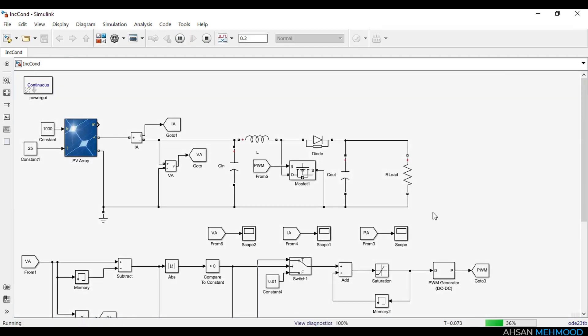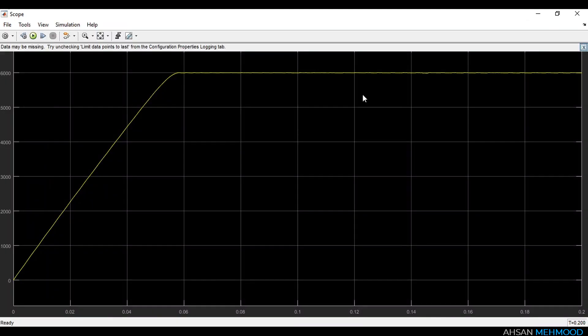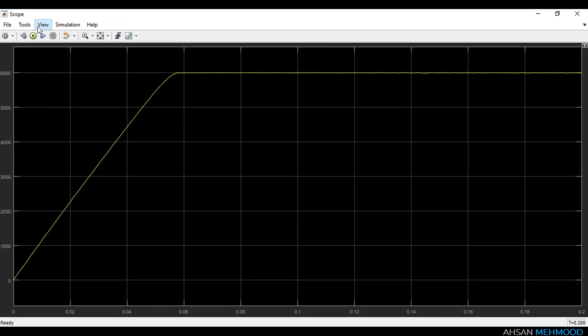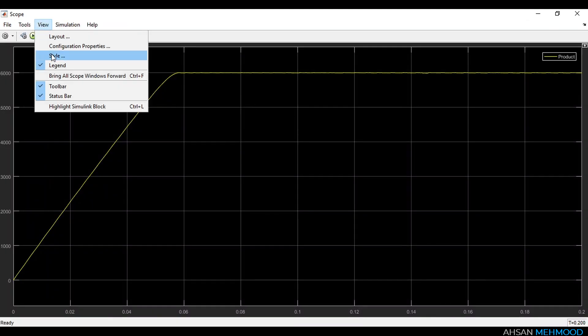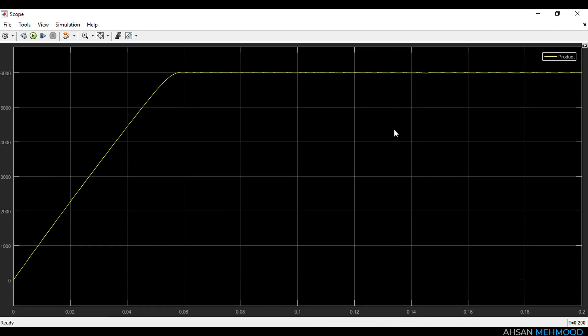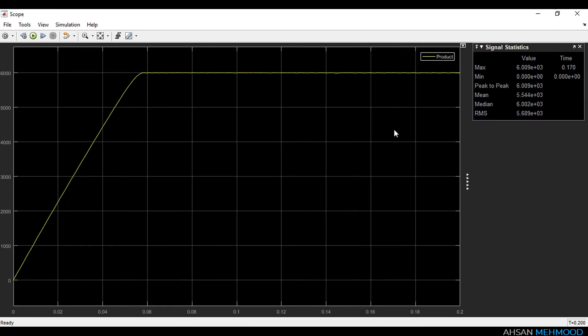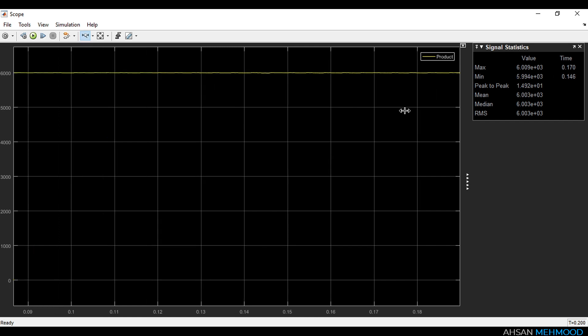Now we will run our simulation. This is the graph of array power. You can see in the signal statistics window that mean array power in steady state is 6000 Watt, which is the maximum power point of the PV array.